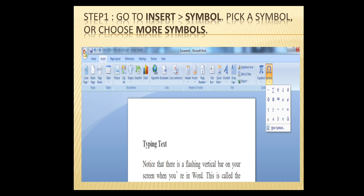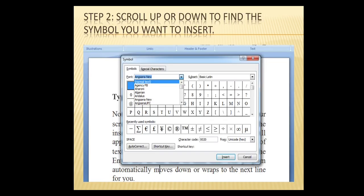Click the Insert menu, then select the Symbols button. A new dialog box will appear — click on More Symbols. Select More Symbols. Then scroll up or down to find the symbol you want to insert. Place your cursor where you want to insert and select it.